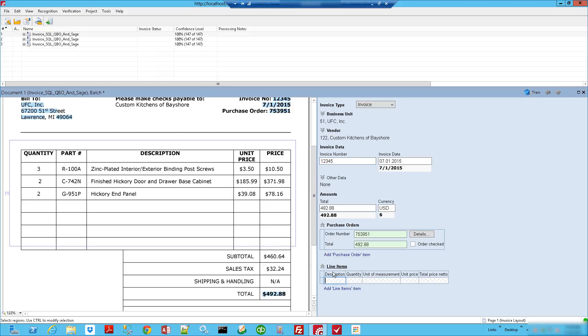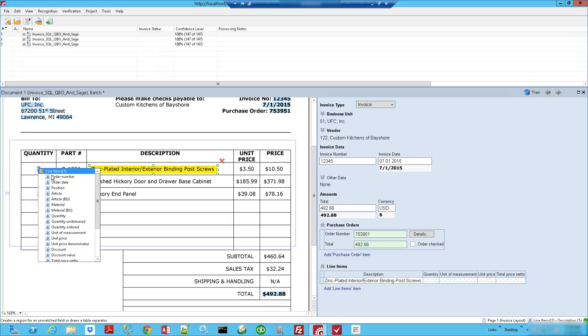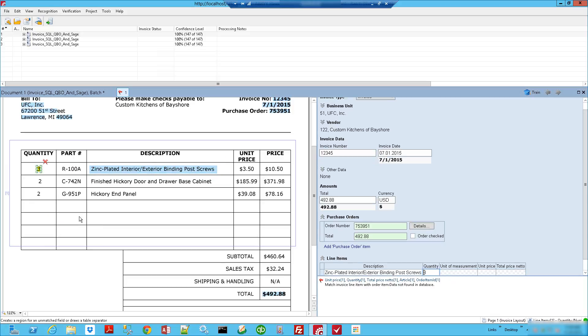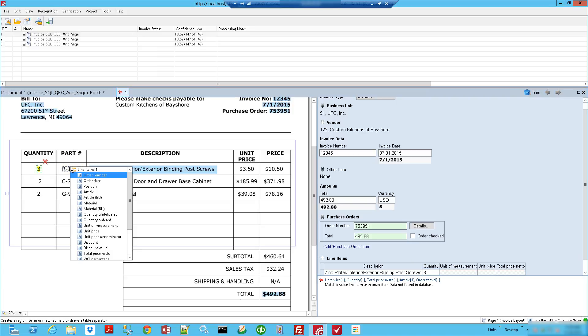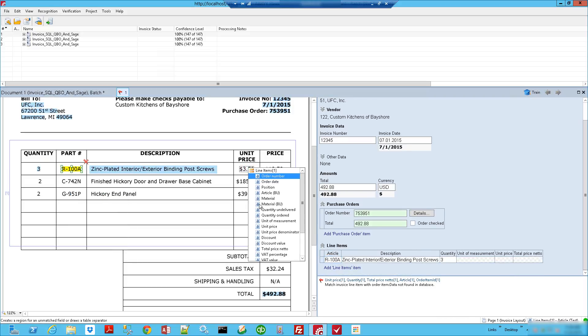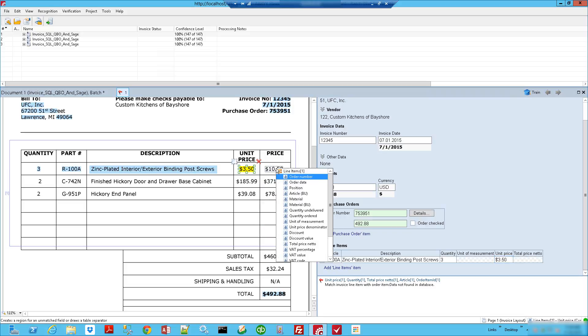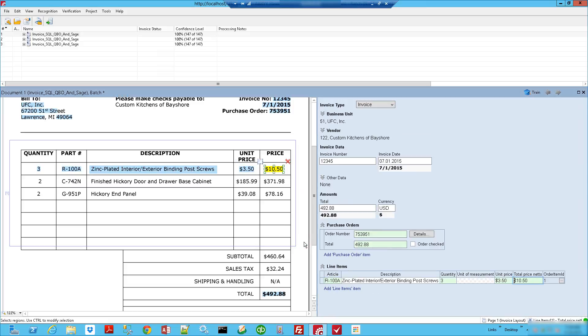You see we have these fields here that we will start populating. First is the description, so we'll determine where this description is. Then we'll say where the quantity is. We can simply click on the quantity and say that this goes to the quantity field. The same with the part number, which we call the article number in the software. We've got the unit price, and the total price as well.